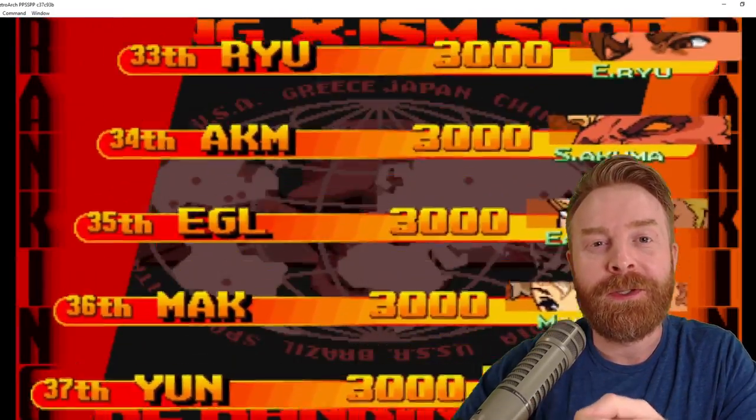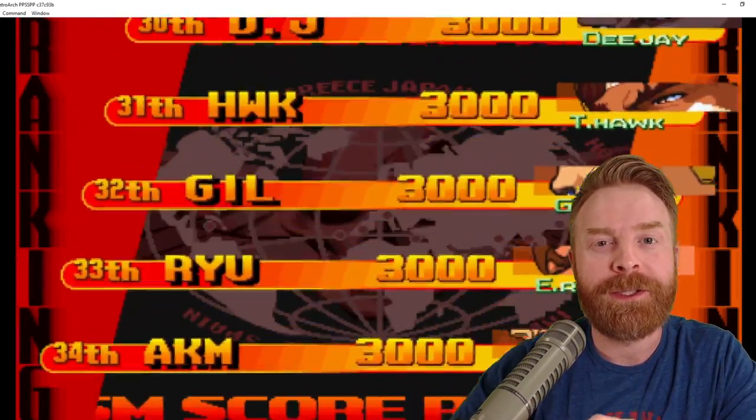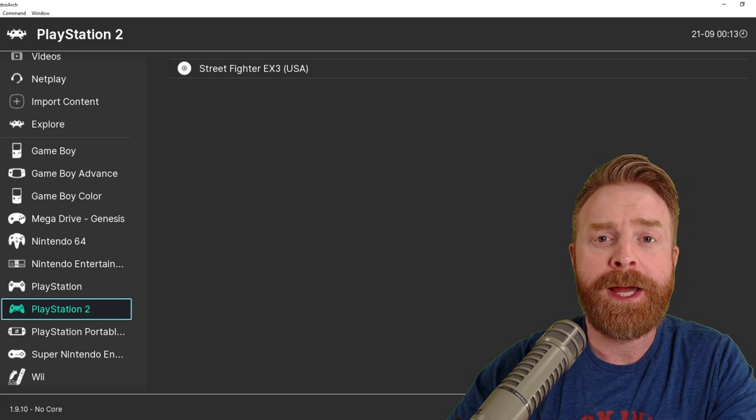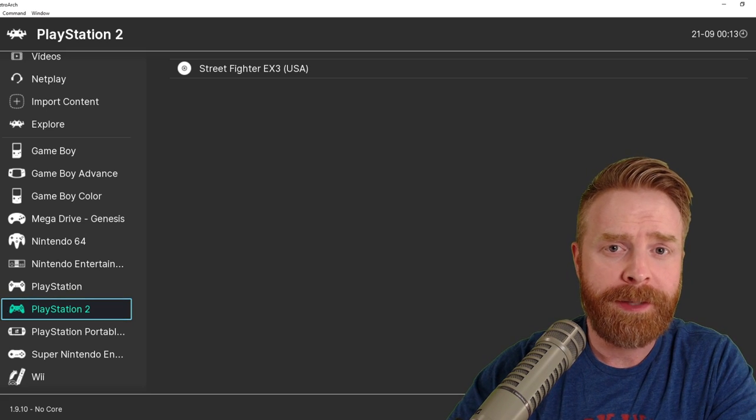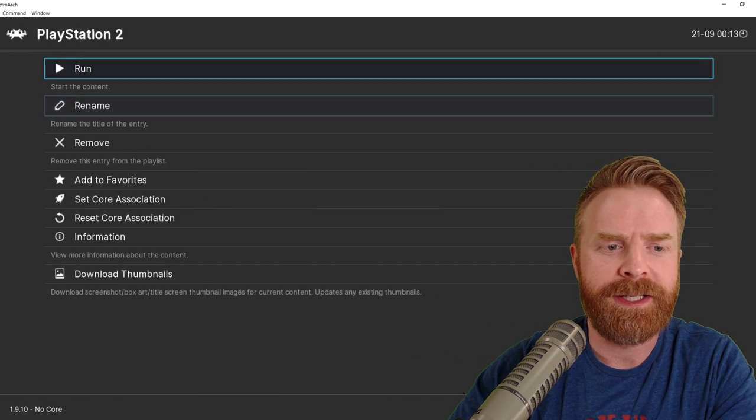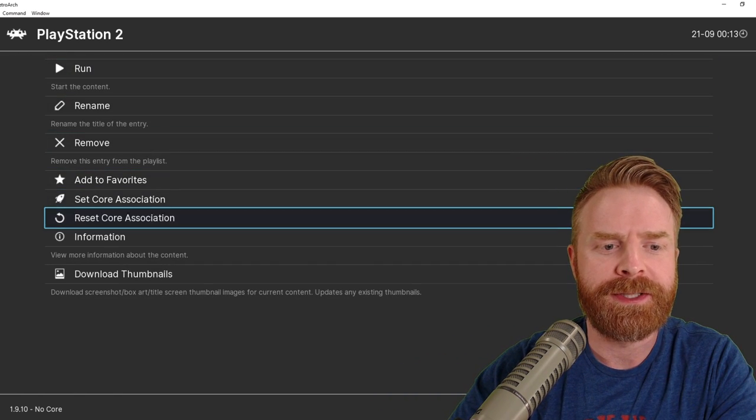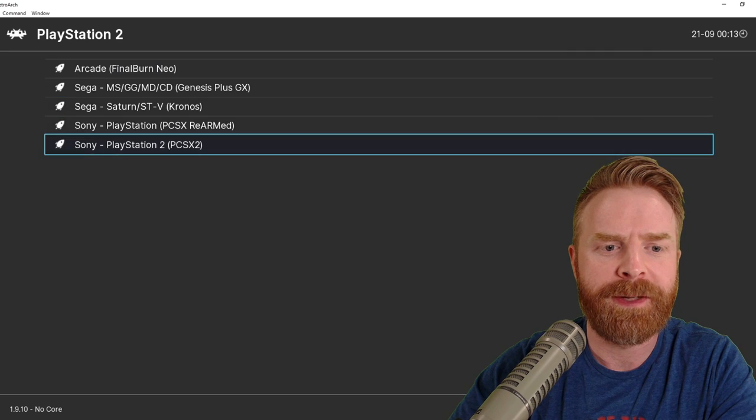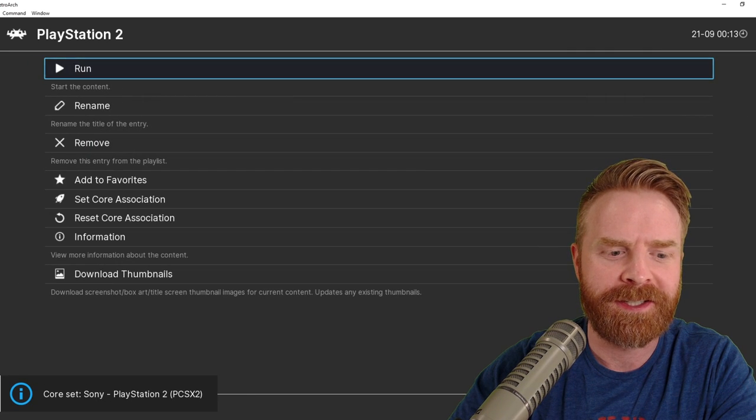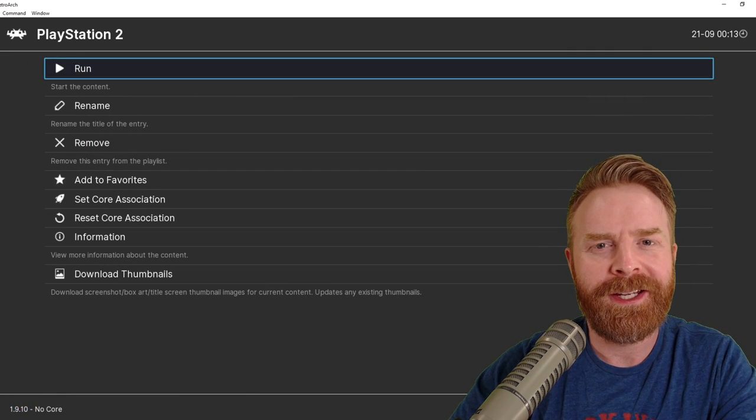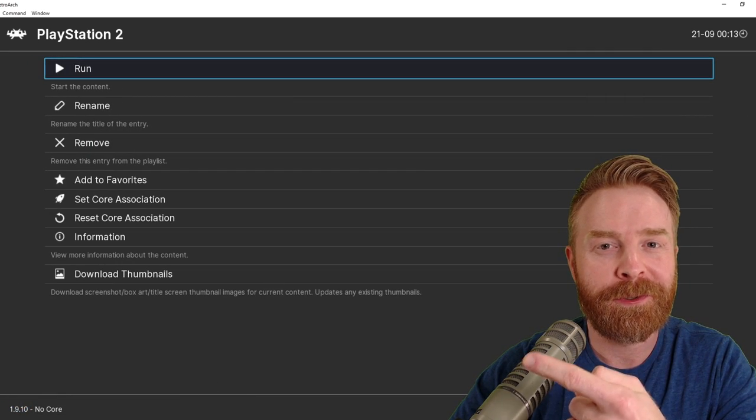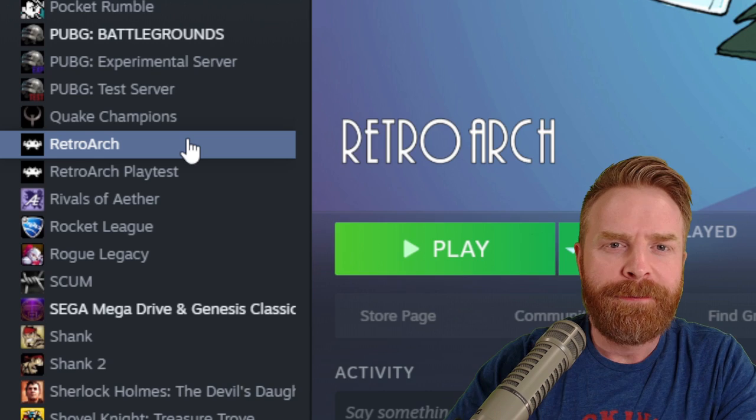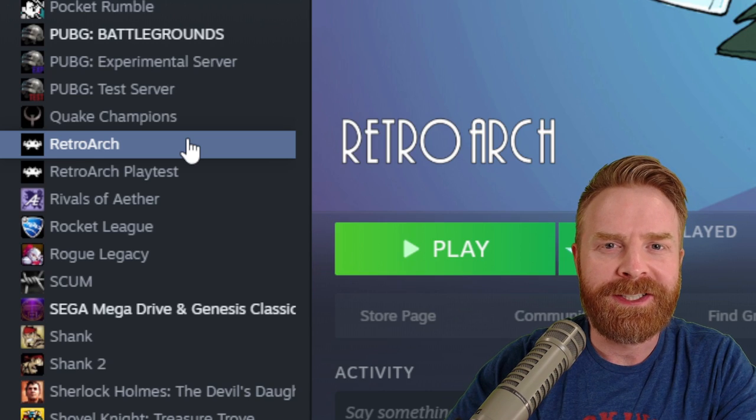Some cores do require BIOS files, like PS2. For example here, let's try a PS2 game. We'll try Street Fighter EX3. Go to Set Core Association, make sure it's showing up as PCSX2. As soon as I hit Run, RetroArch is probably going to crash. Fixing this is pretty simple.